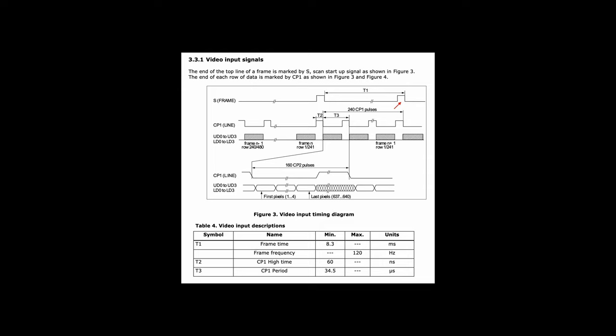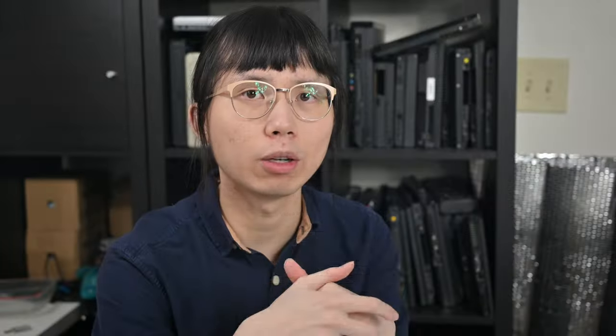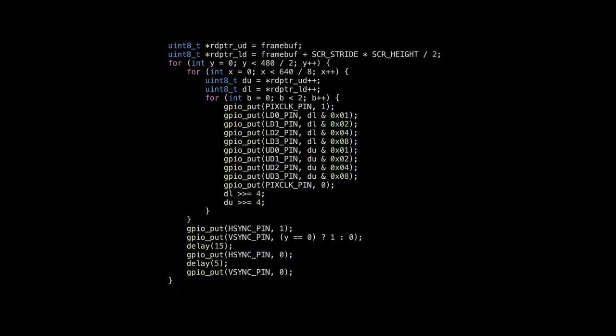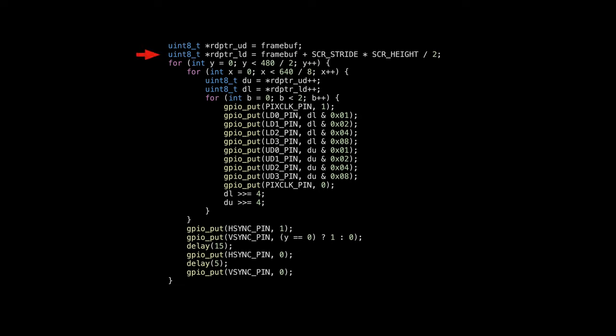This sounds similar to a typical RGB or DPI signal, but the difference is it transmits multiple pixels on each clock, and there are two raster beams instead of just one. If I directly use GPIO to do that, it would look like this. First fetch the screen buffer address, then enter the loop.